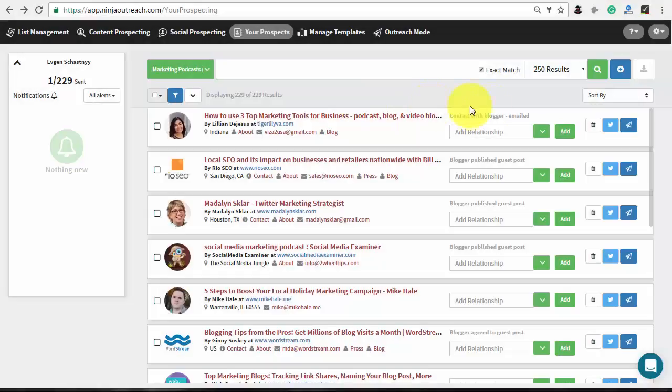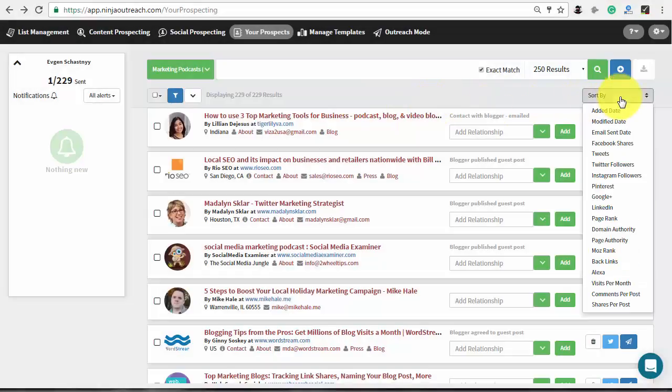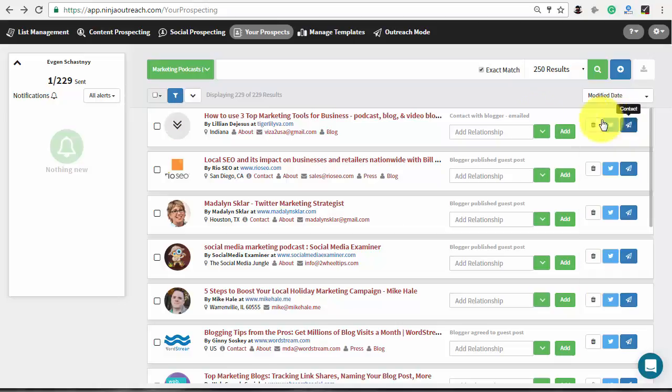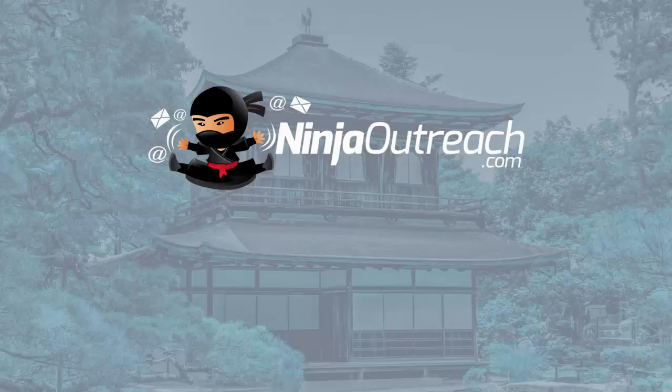In the sorting menu on the top right, you can sort your list by fields like date added or modified. It will help you to track who has had what changes made. So, that's it!